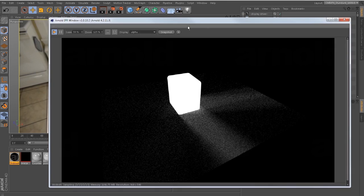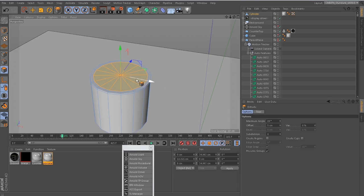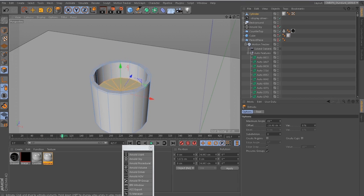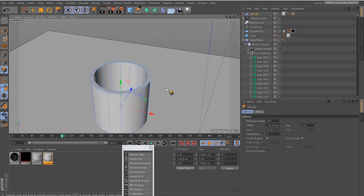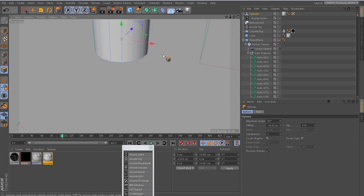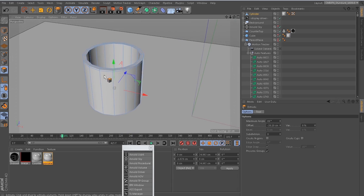Again, we'll just model some simple object to match the footage. In this case, I'm just going to do a little cup using the great tools inside of Cinema 4D.